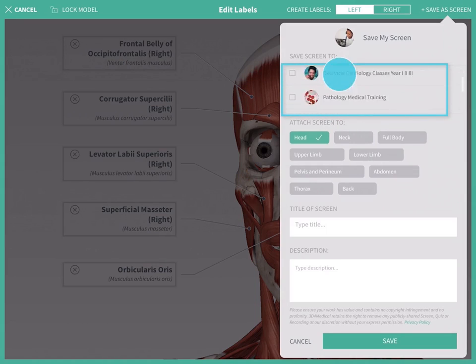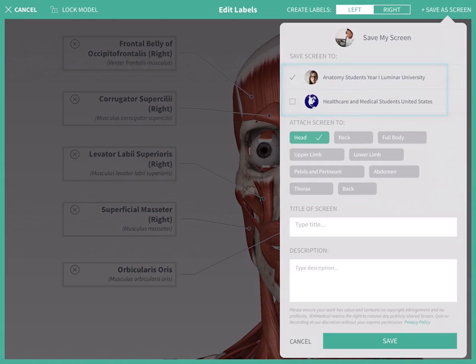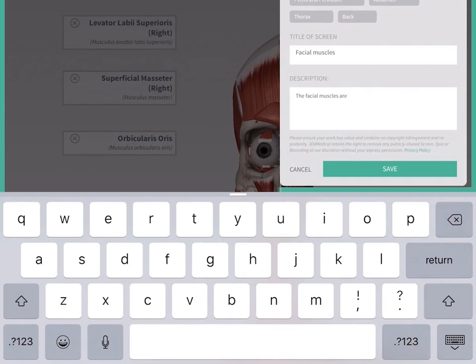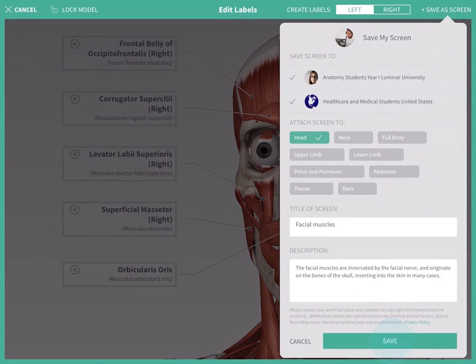Choose the group to save to and select the body area the screen is focused on. This will allow you to find your screen easily again. Give your screen a title and a description and press save.